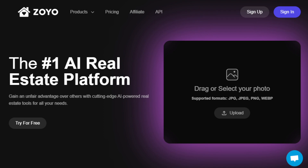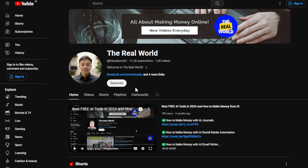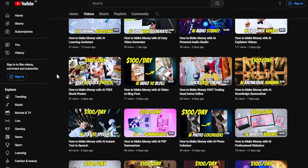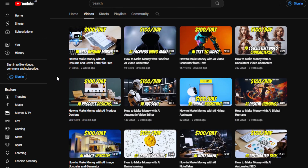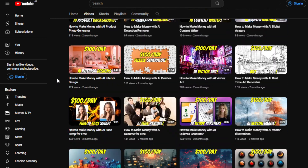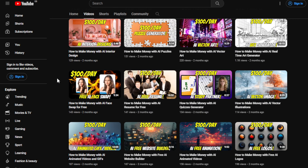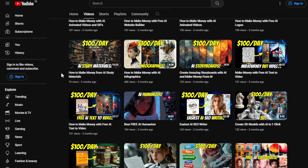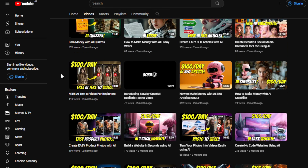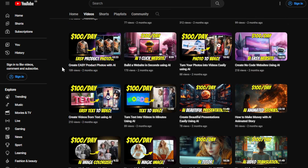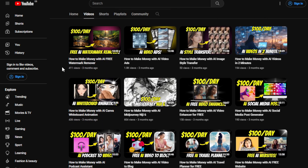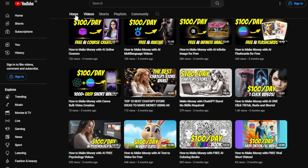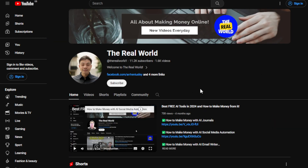Before we proceed, I'd appreciate it if you hit the subscribe button. This channel, The Real World, is all about finding ways to make money online wherever you are in the globe, as long as you have internet access. Most of the videos I upload are about leveraging the latest tools available in the market, and most of them are free or offer free trials — no experience or skills required at all.